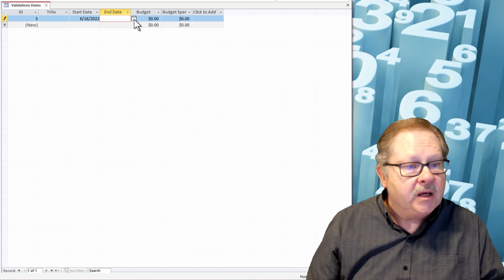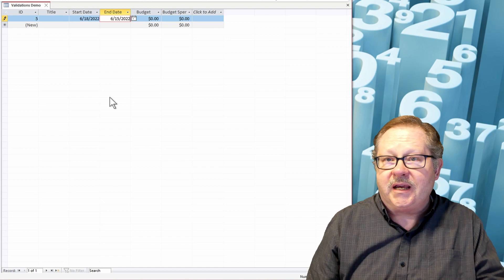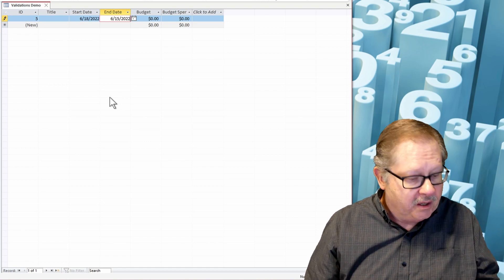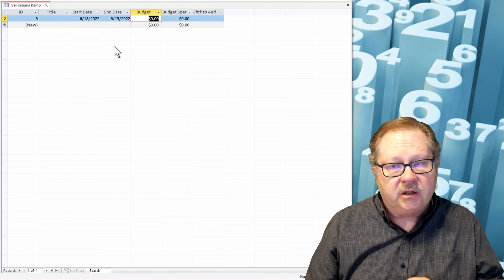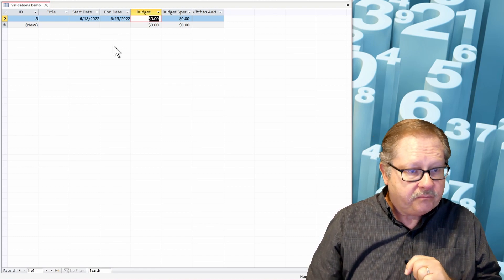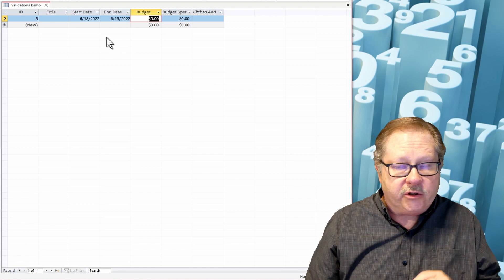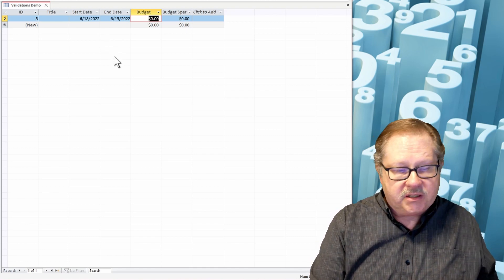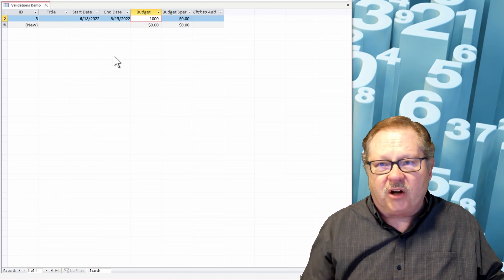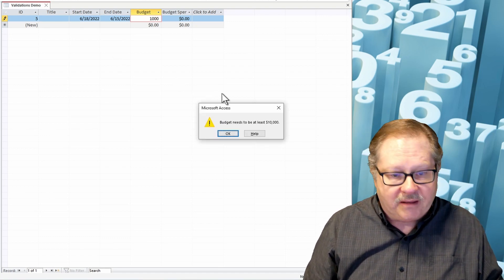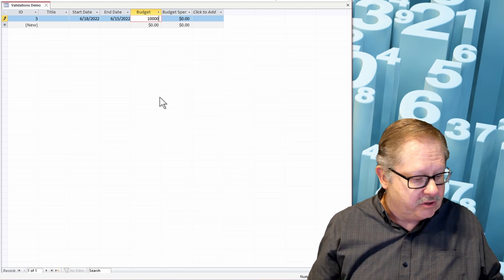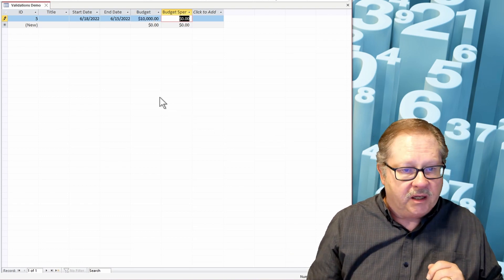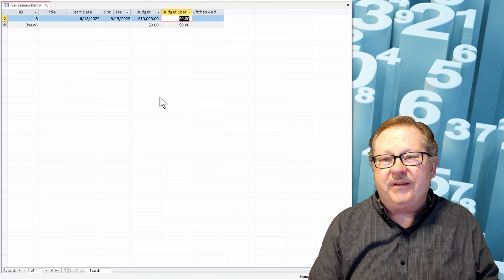Now let's go ahead and try to put the end date in the past or before my start date. Uh-oh, it took it, so I need to go check that to see what I need to do to fix that problem. Now my budget, I'm going to say my budget is only going to be a thousand. I left off a zero. Uh-oh, needs to be at least $10,000. Very good, I'll put this extra zero on there. Hey, it likes that.